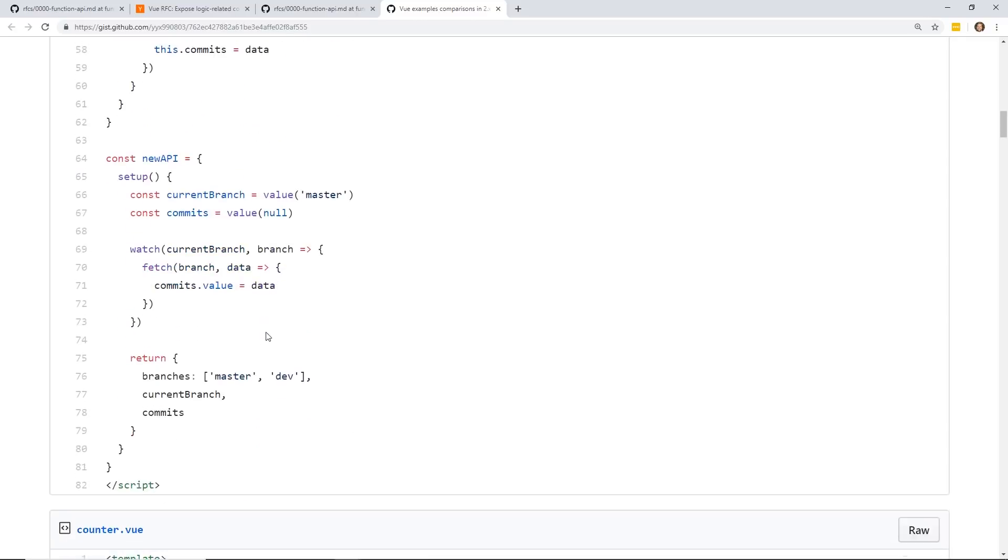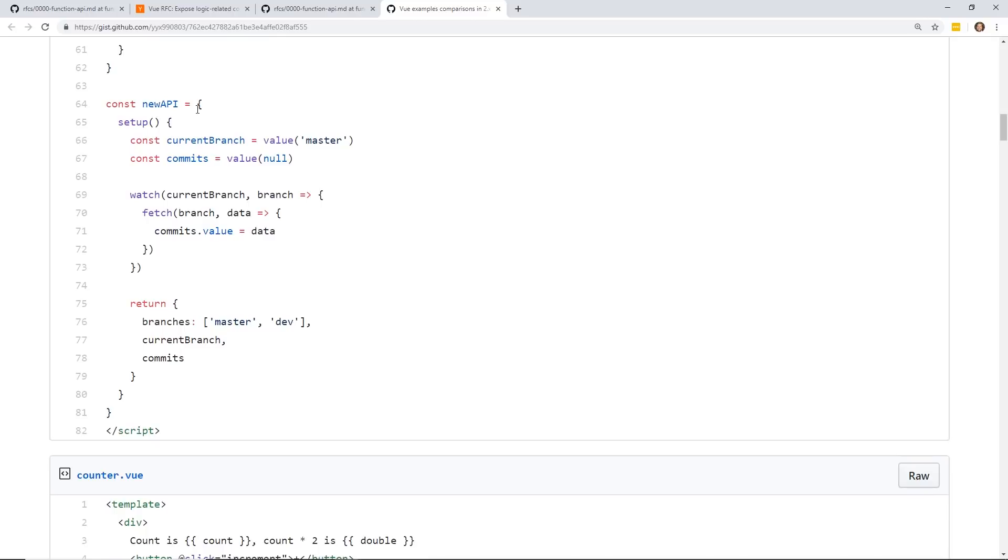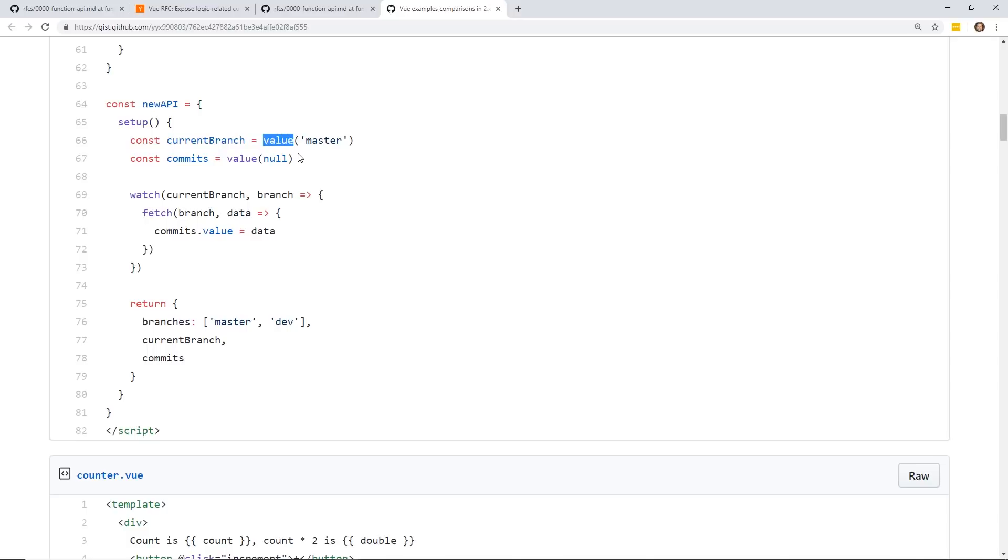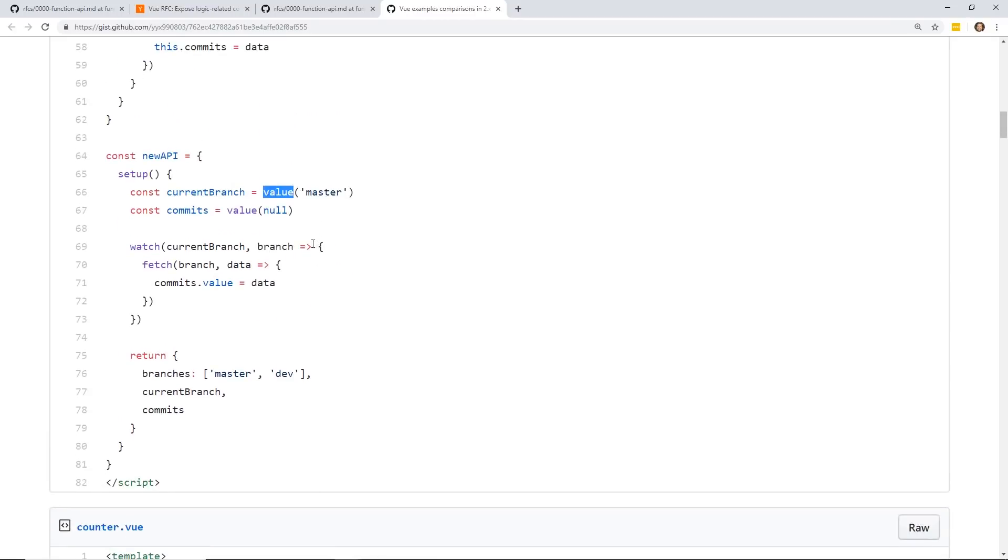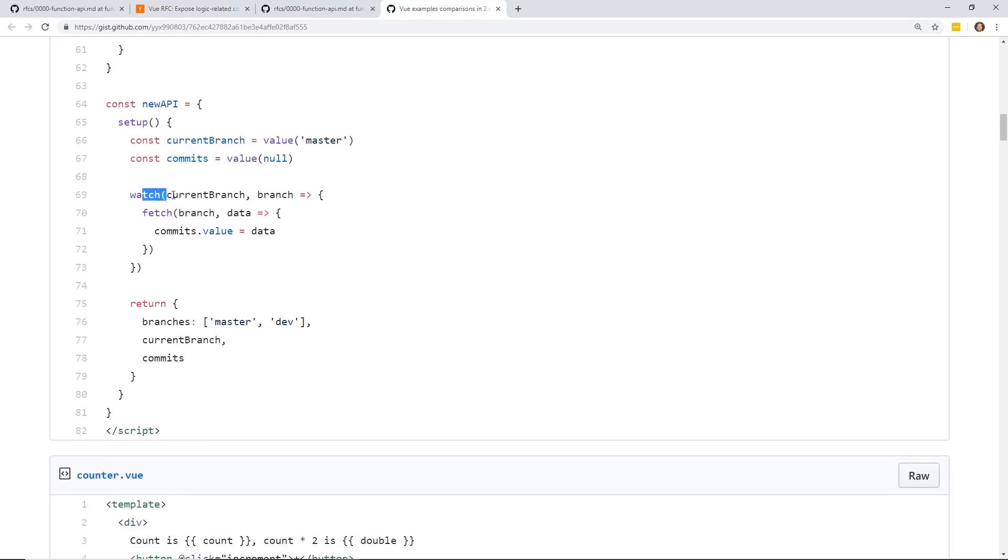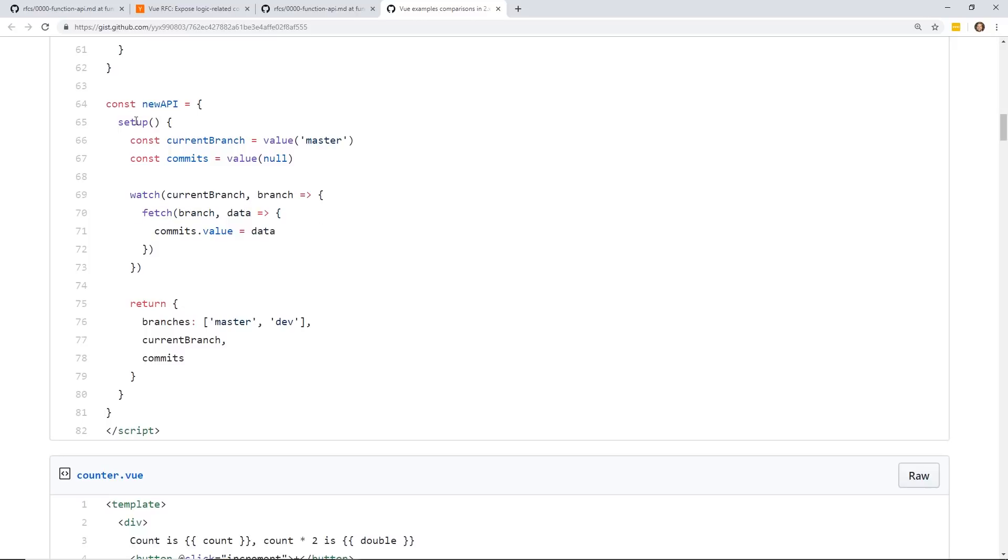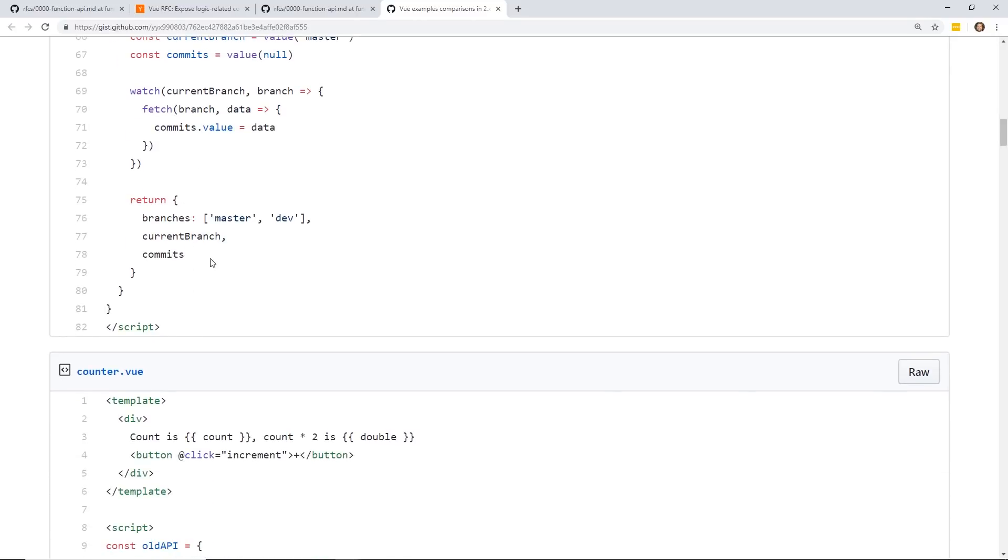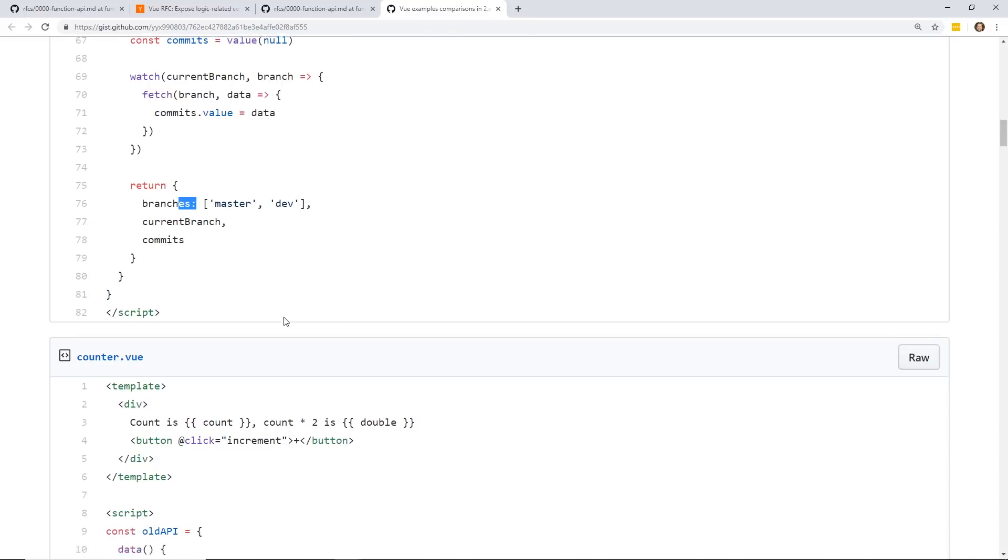So now the new API looks like this. You have this setup. Remember, everything's inside this setup now. You still have current branch. And use this. This is a special new thing inside Vue 3. It's called value, which I'll talk about later. You have commits. Once again, this is new reactive variables, current branch and commits. You have this watch where it's grabbing the fetch. And you still have a return statement inside your setup with whatever data. This would kind of replace your data object. So now you're returning your branches, current branch, commits.